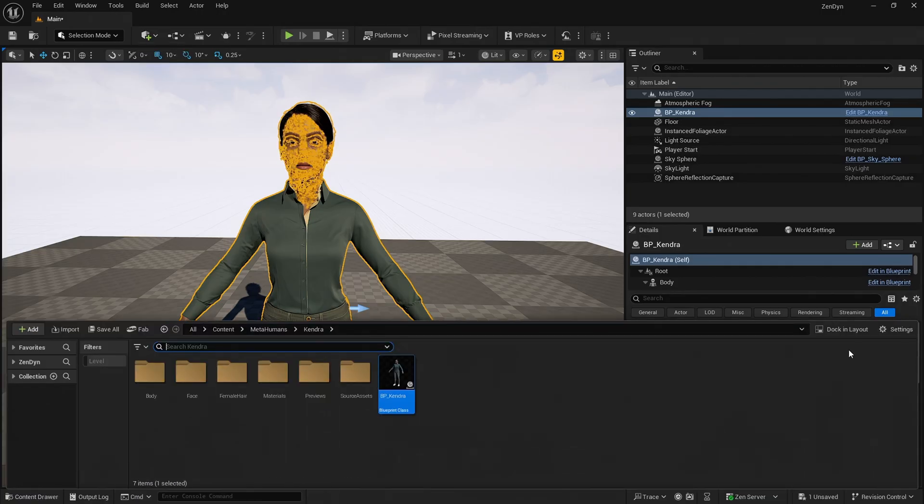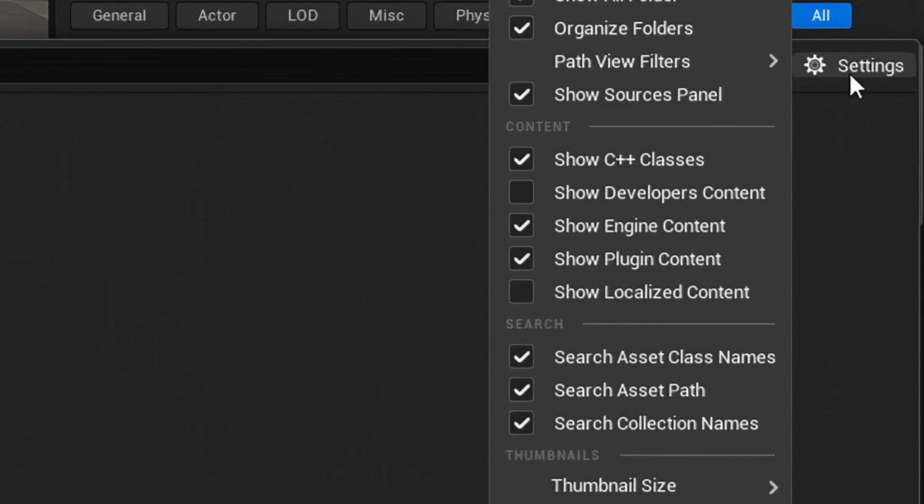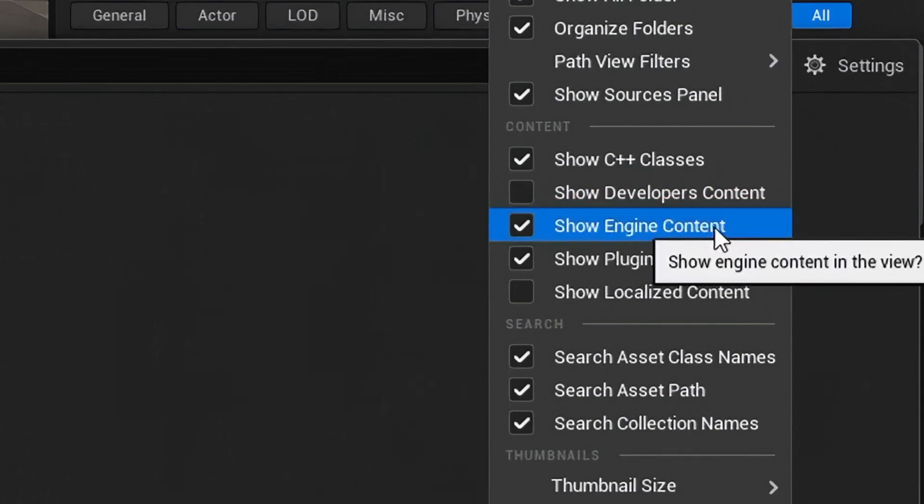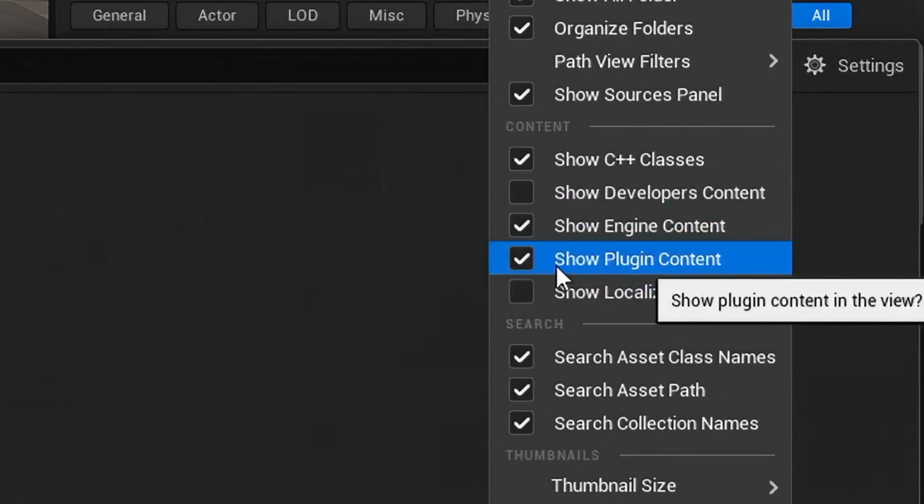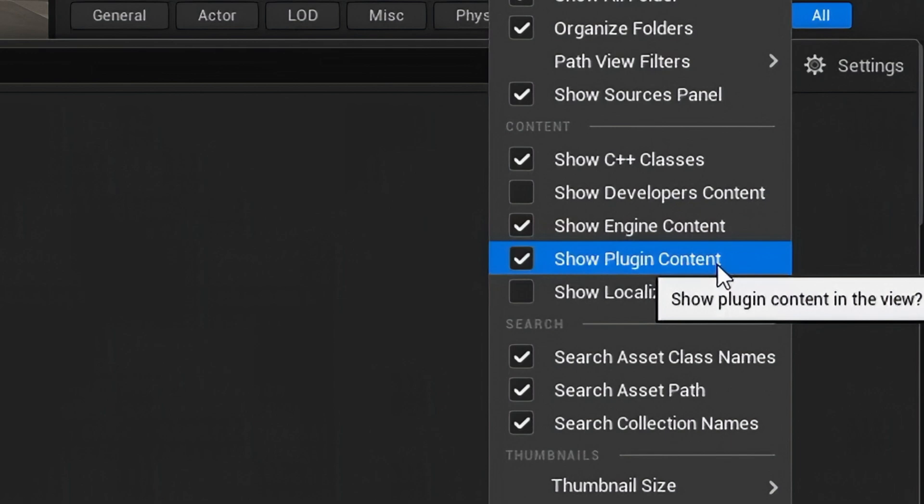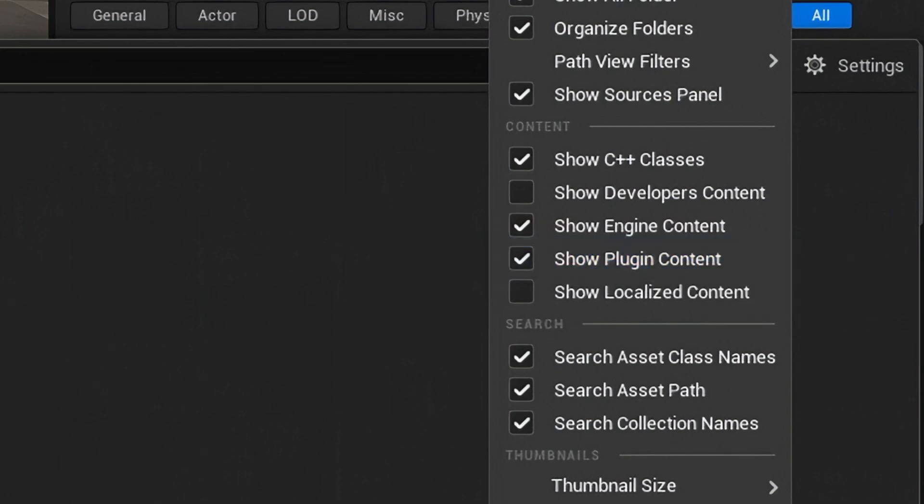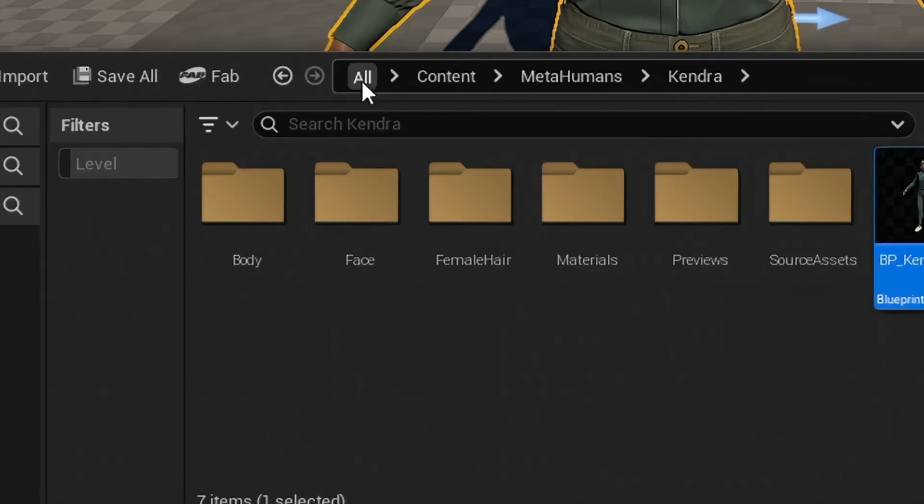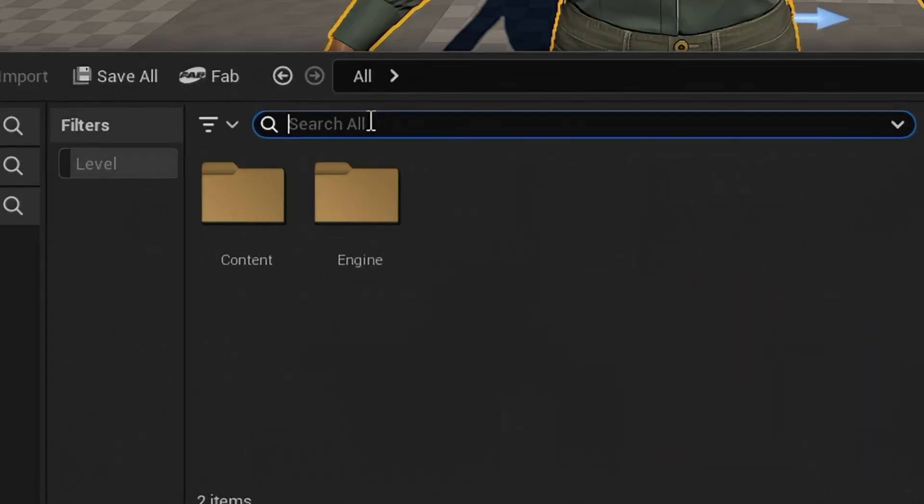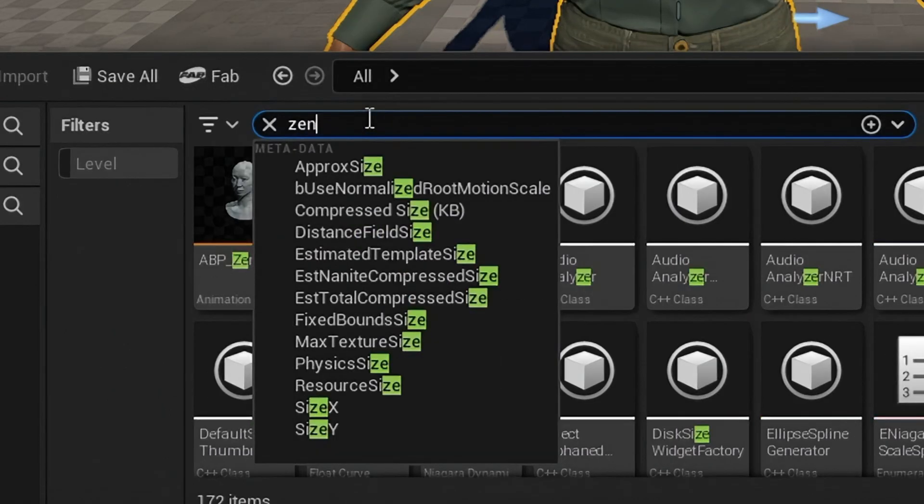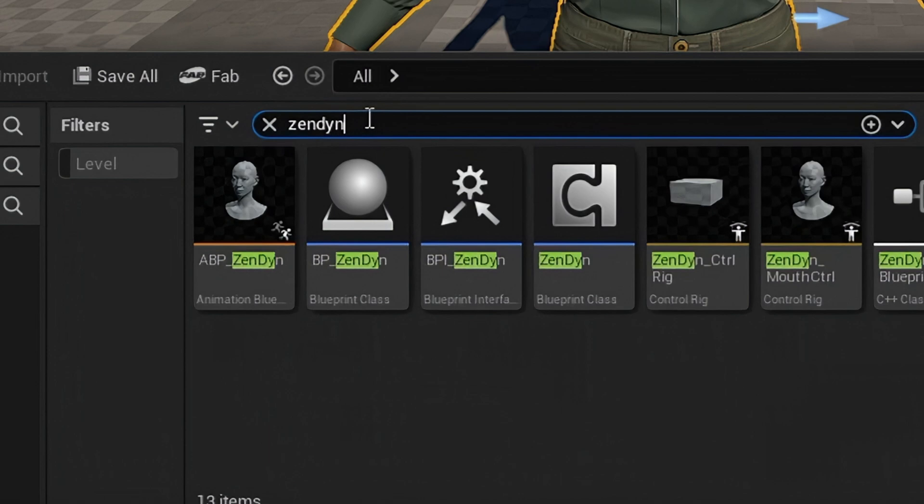Go to the Content Drawer, click Settings and from the drop-down menu enable Show Engine Content and Show Plugin Content. Then in the Content Drawer search box we search for Zendine.